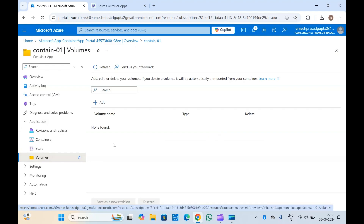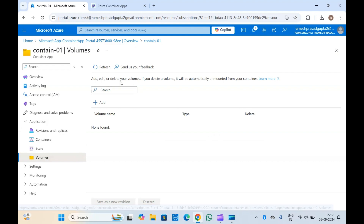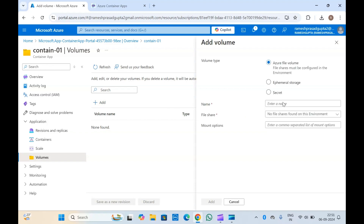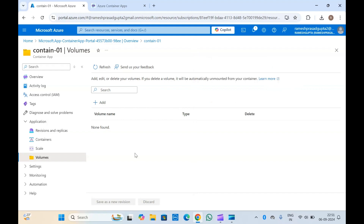If you want to attach or delete volumes with your container app, you can click on volumes and click add to create a volume for your container apps. If you want to delete it, you can always delete it from here.